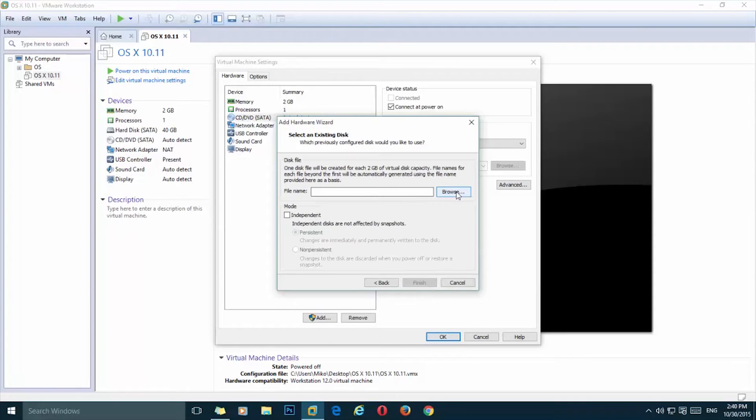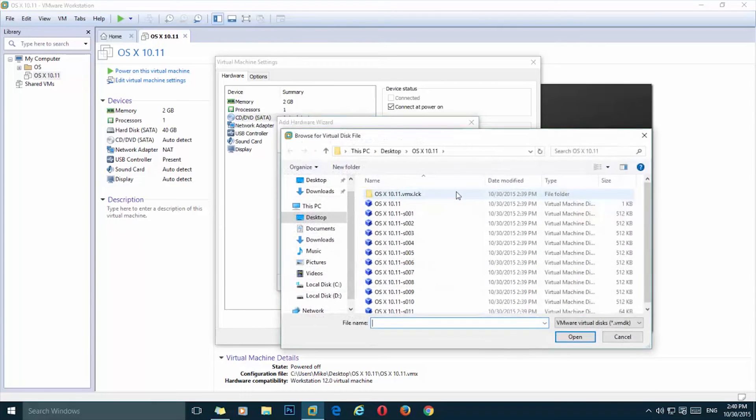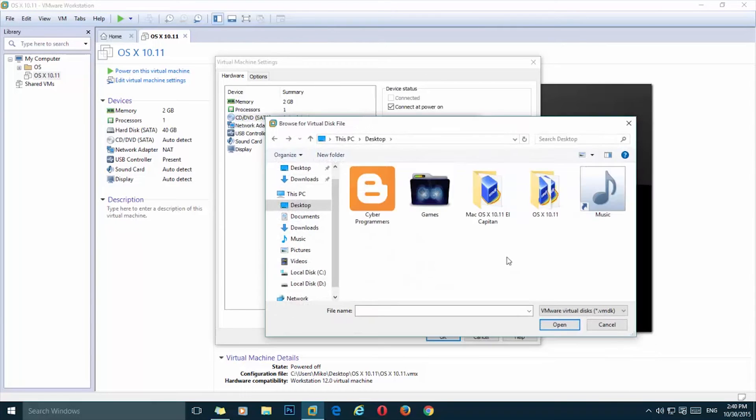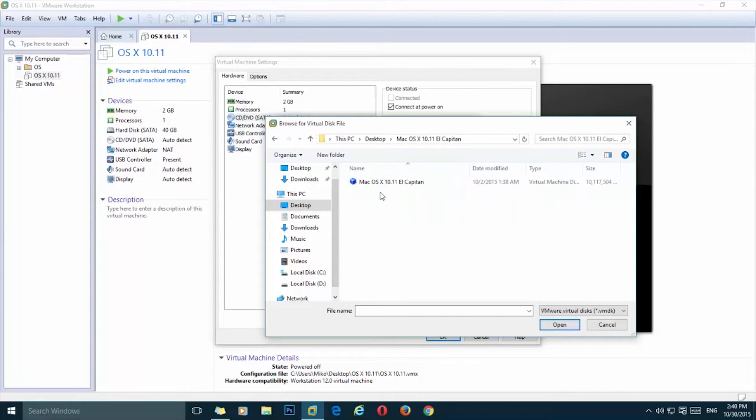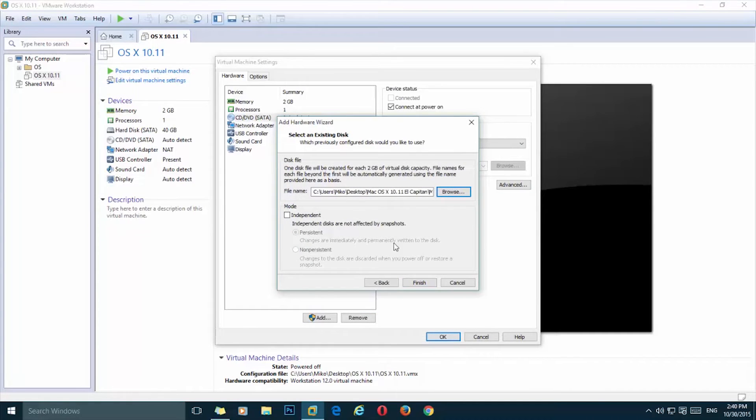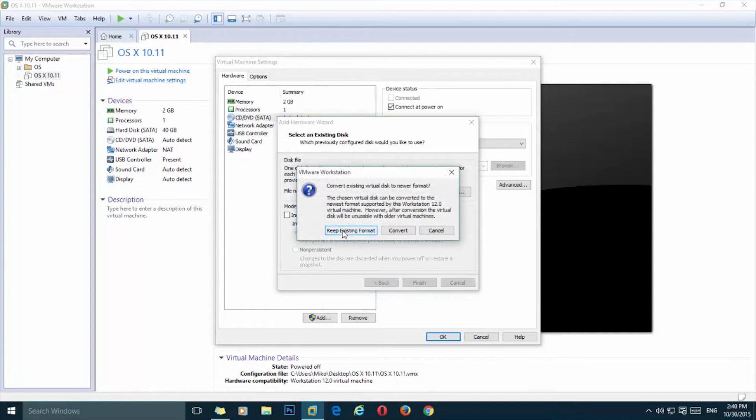Click on browse and you need to navigate to the folder you have extracted from the archive file of El Capitan. And there we have it. I'm going to open and click on finish.